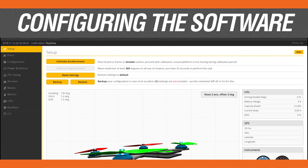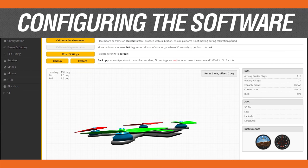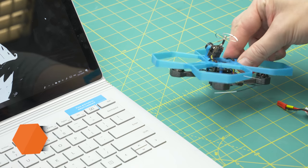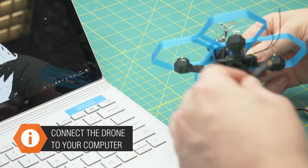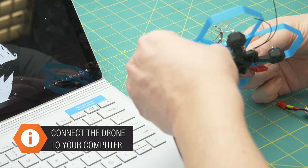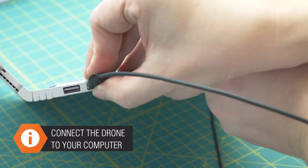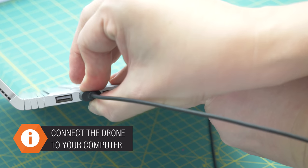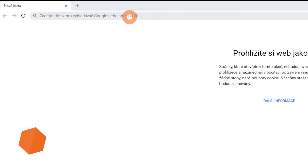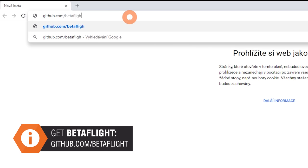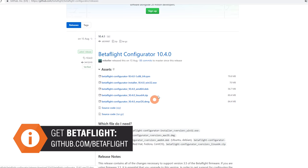The last part is about configuring the software. Connect the drone to your PC with a micro USB cable, then download BetaFlight tool from GitHub and run it.